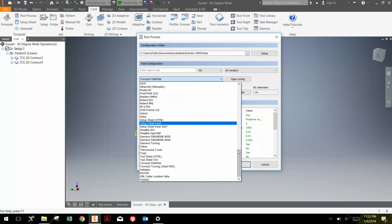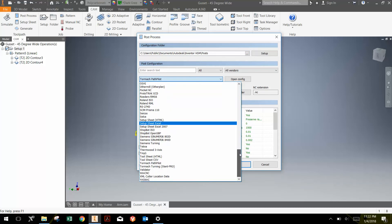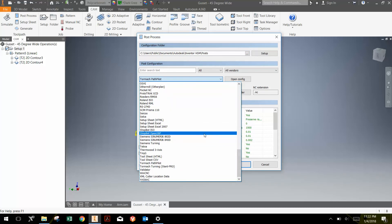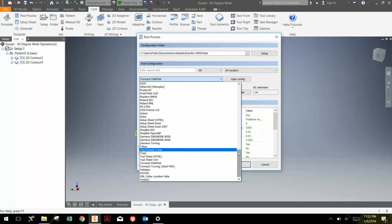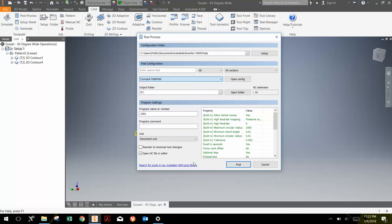And so we have several different machines in the shop. One of them is a Tormach milling machine. And so we would just choose, if we're machining it on that, we'd choose the Tormach Pathpilot.